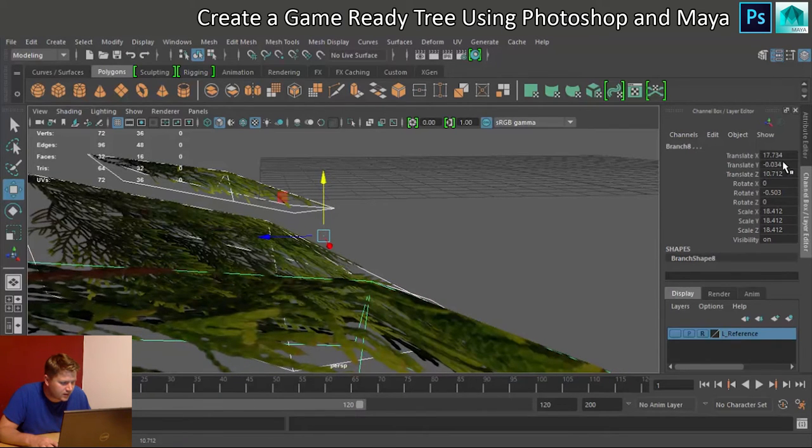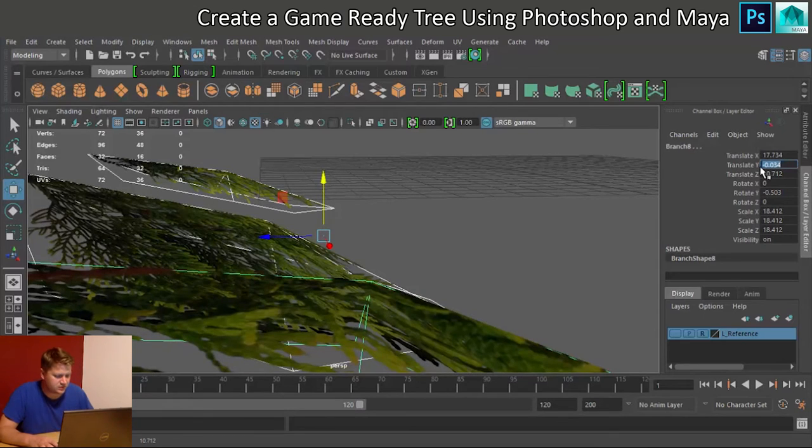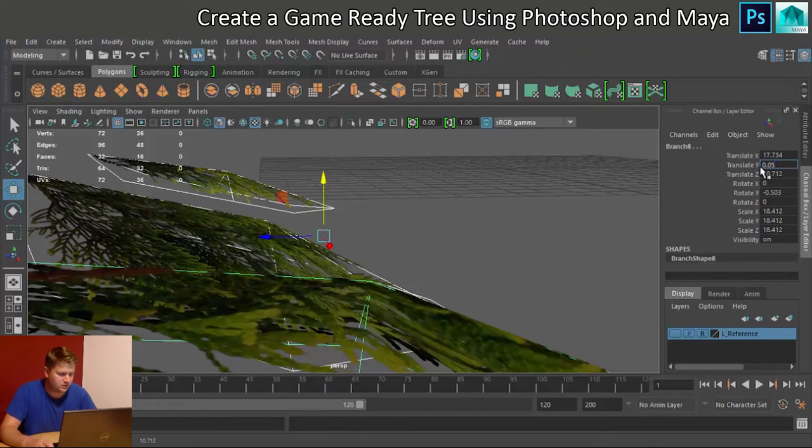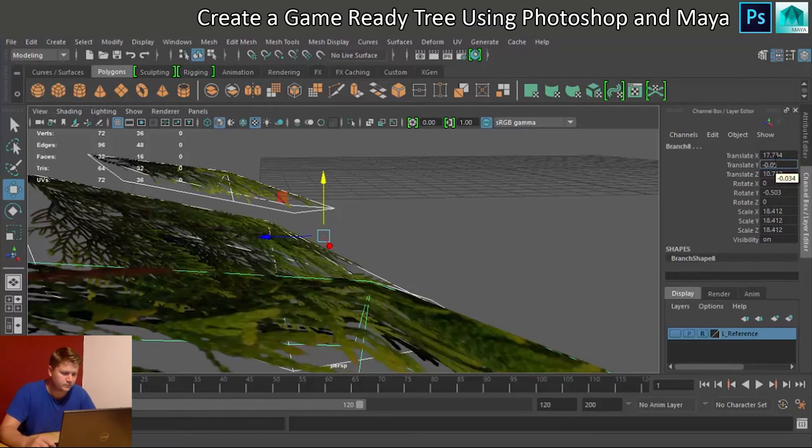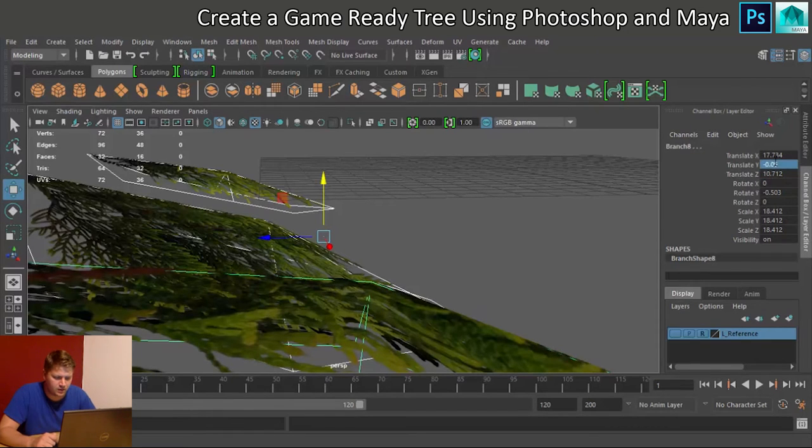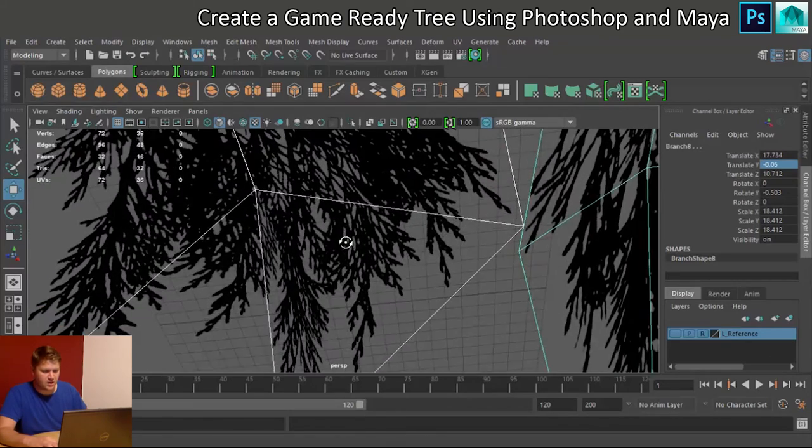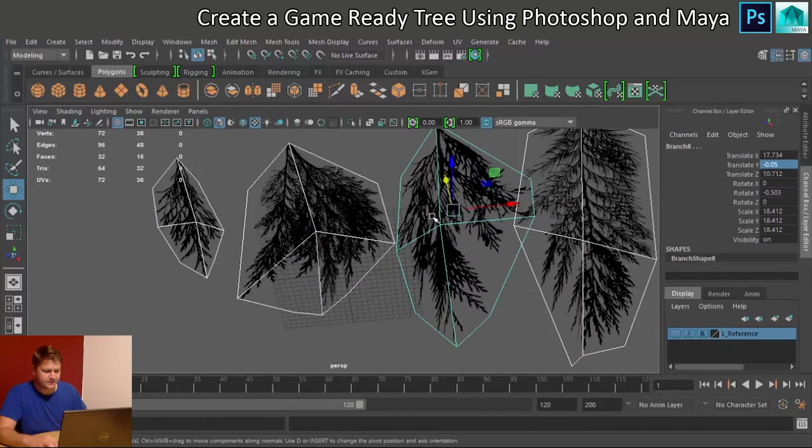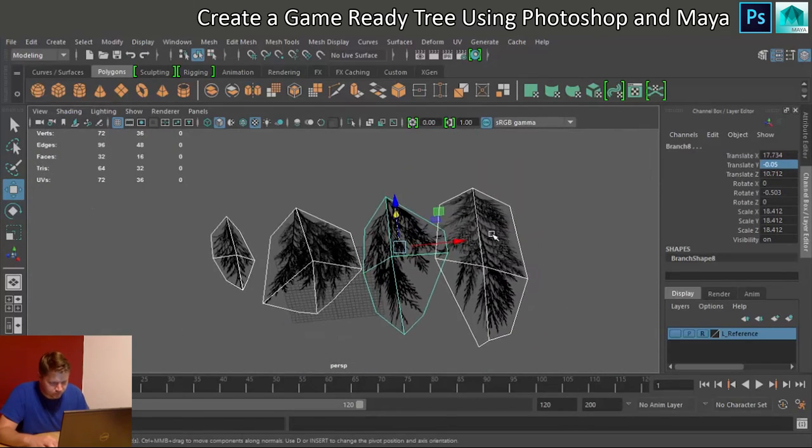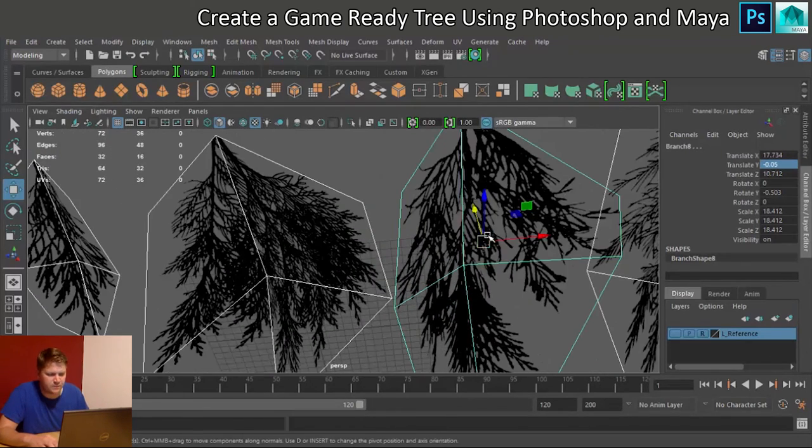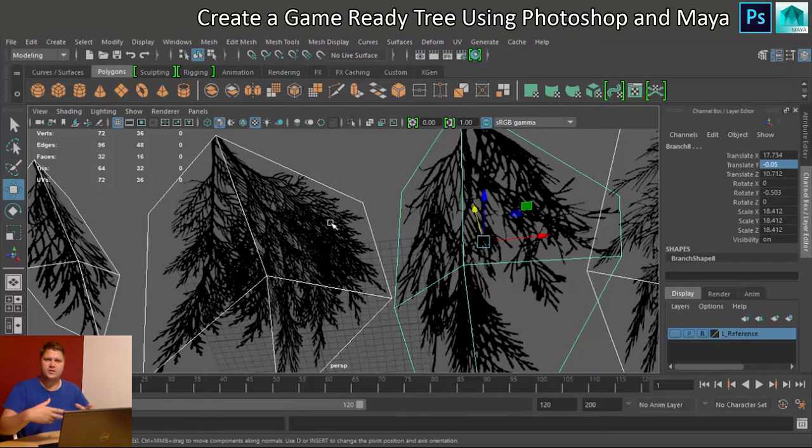So let's do 0.05, minus 0.05, sorry. And that will just move these copies down. Now you can see, this is the shading problem.